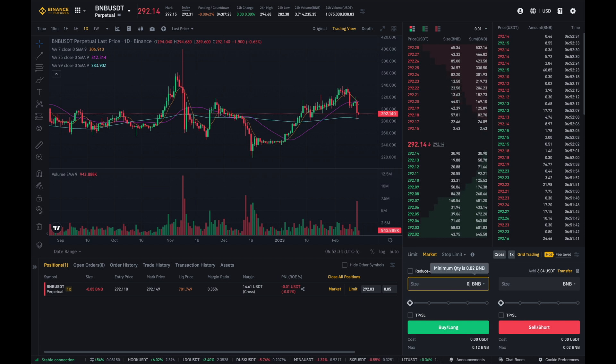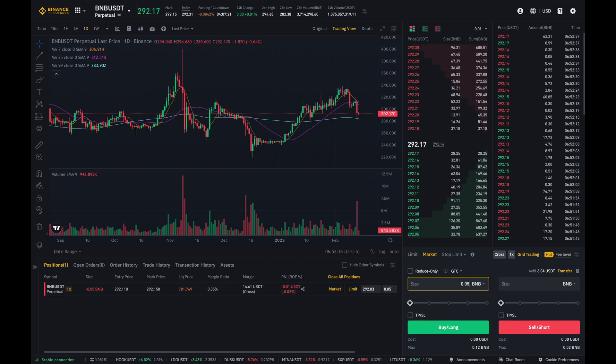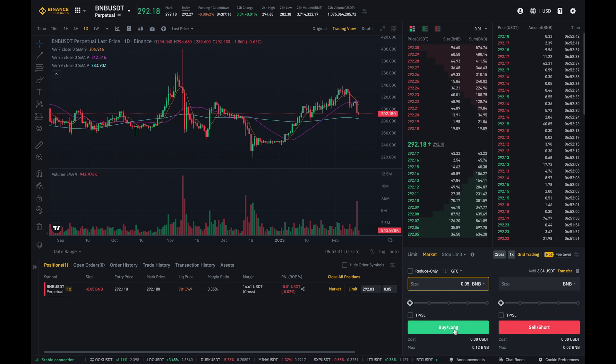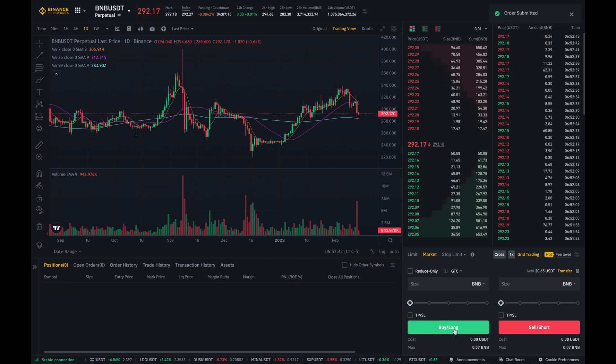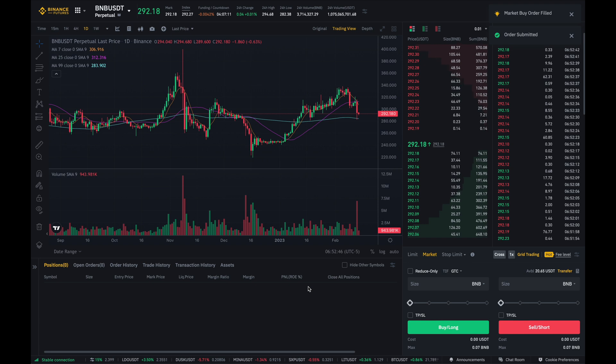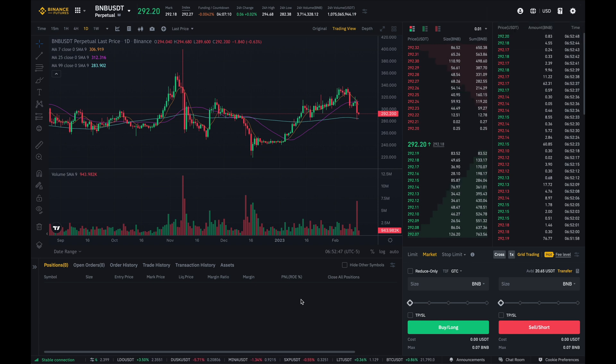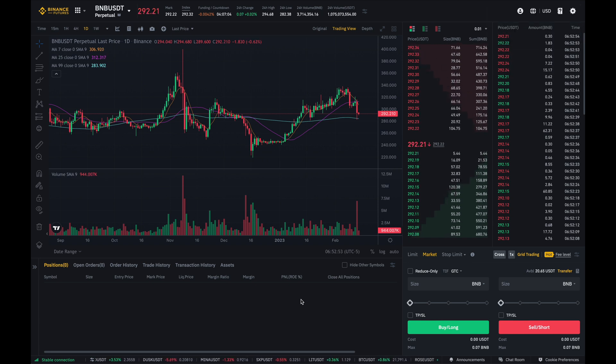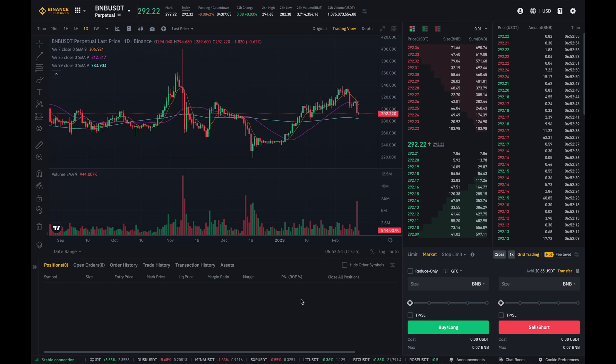So I would just buy back the 0.05 that I had sold. And there we go. I'm just going to click on buy slash long. And there we go. As you can see, my short position has been closed out and the 0.05 BNB that I sold is now bought back.